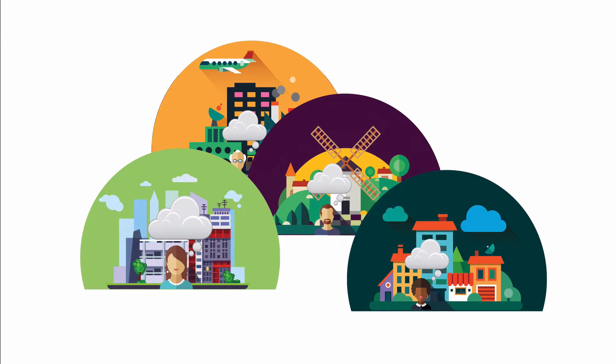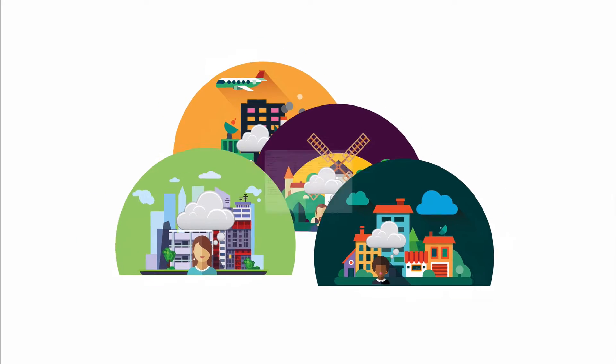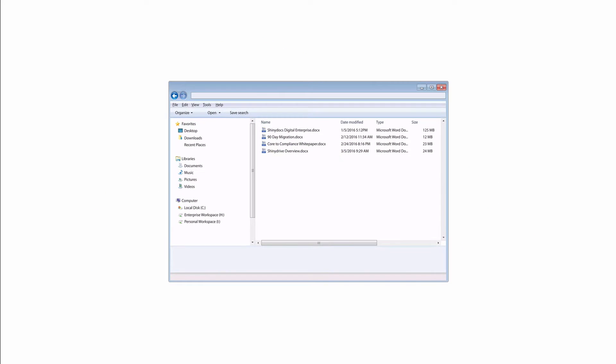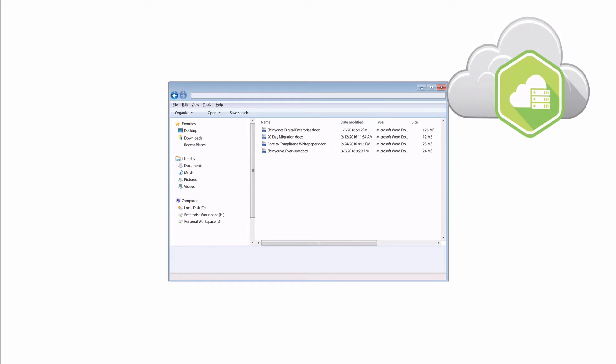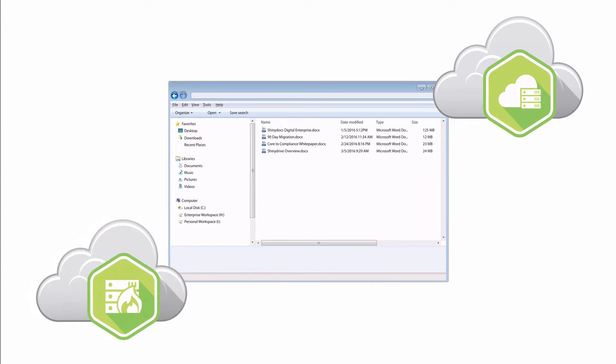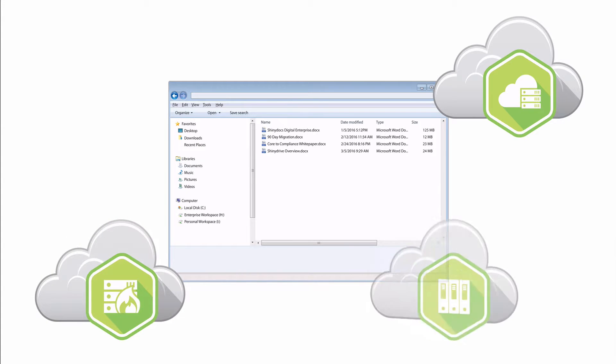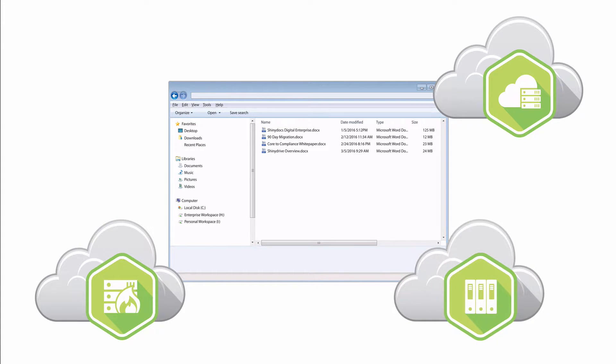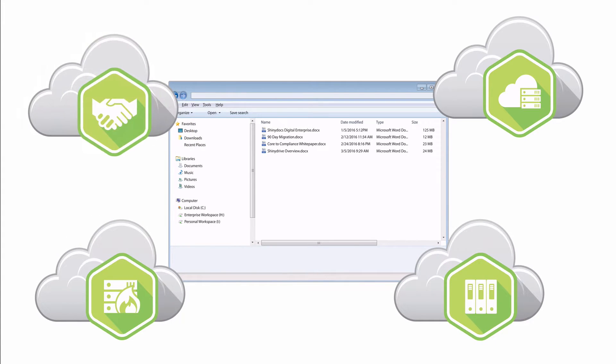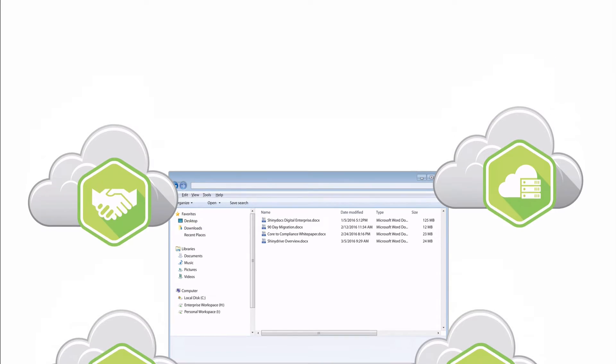What if you could do all this without changing the way they work? The cloud can feel messy and complex, but what if you could manage it right from Windows Explorer? What if you could deliver best-in-class security, cloud storage, disaster recovery, records management, and enterprise collaboration at a fraction of your current costs?